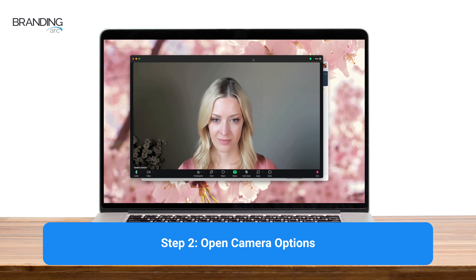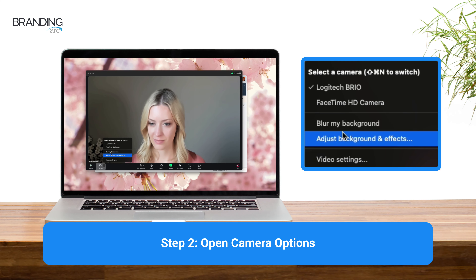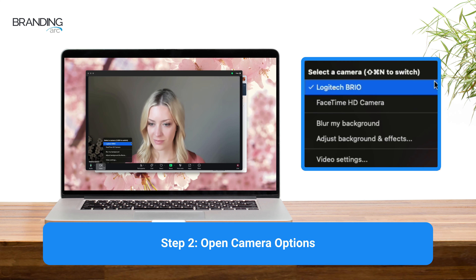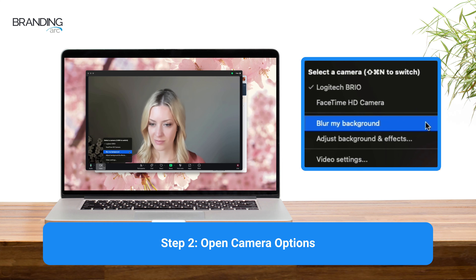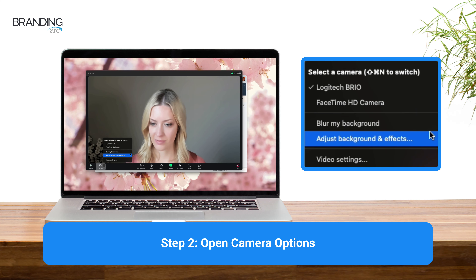Move your cursor to the bottom left corner of the screen where you can see the camera icon and click the small upward facing arrow. A menu of camera options will appear. The top section will list the different camera options your computer has available, including any external webcams. The section beneath this allows you to select live video editing options such as filters, avatars, and backgrounds.